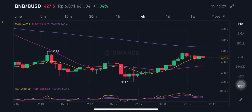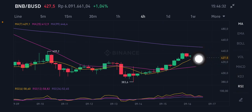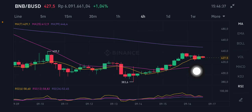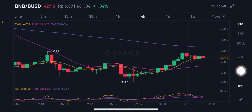On the four-hour chart, price has already hit the yellow Moving Average 7 at $429.1. I think there will be a correction first to the pink side, Moving Average 25, at $412.9.